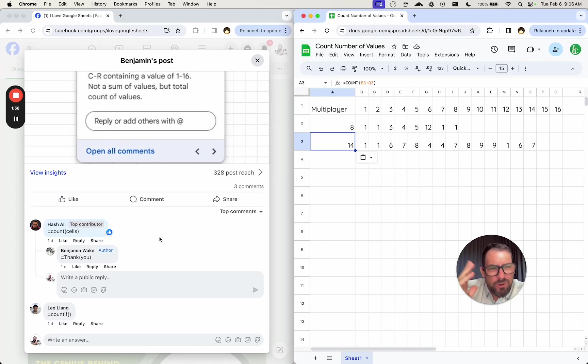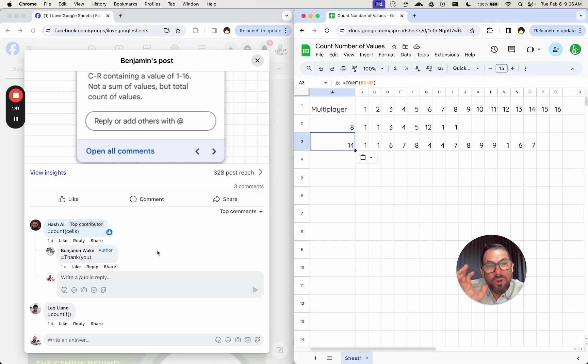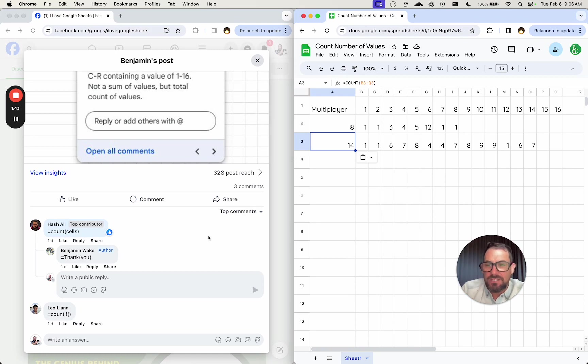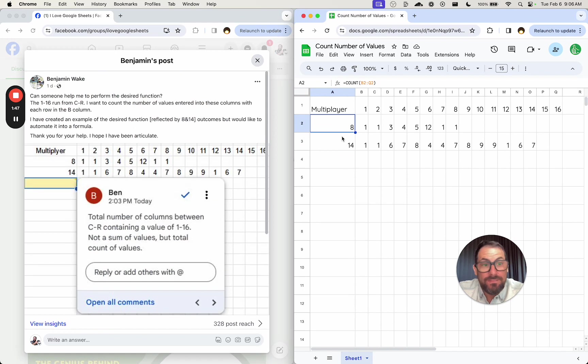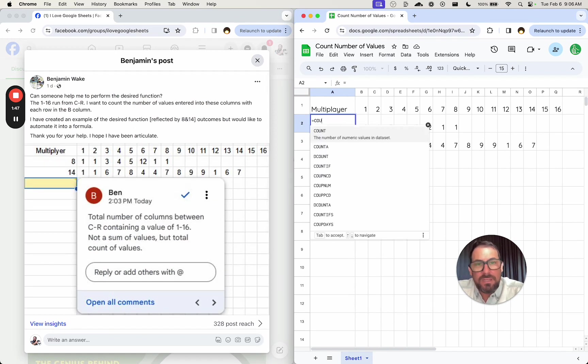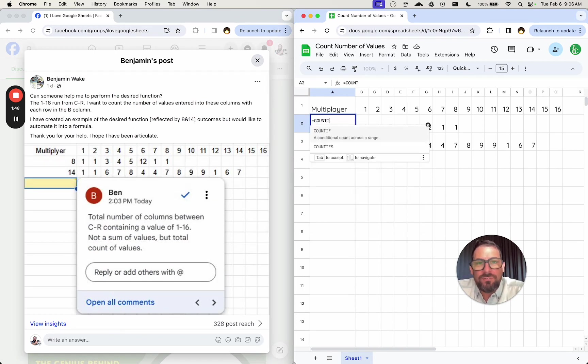But there are some variables that I think you could enter that might be more interesting and make this function more flexible. Leo mentioned COUNTIF. So let's look at COUNTIF and see if that's a possibility.